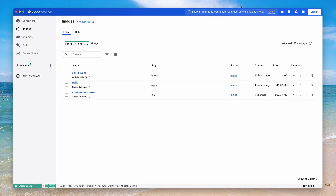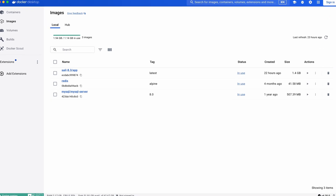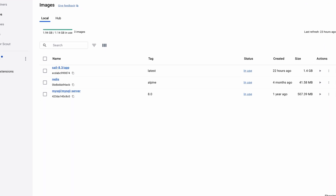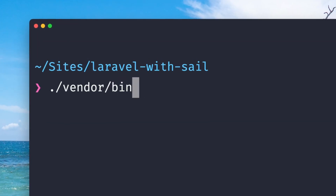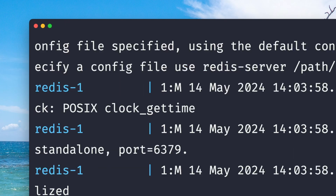In the end you will end up with a bunch of Docker images, and with the sail up command you can start your container and bring your app to life.